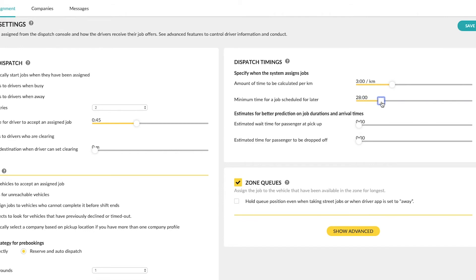For example, we have set the value to 10 minutes, which means that for pre-booked jobs the system will automatically start to assign the job 10 minutes before the job start time.